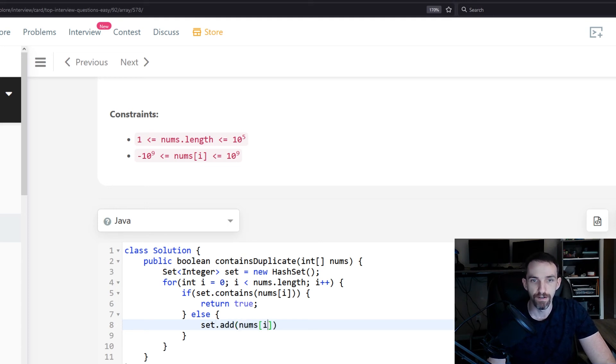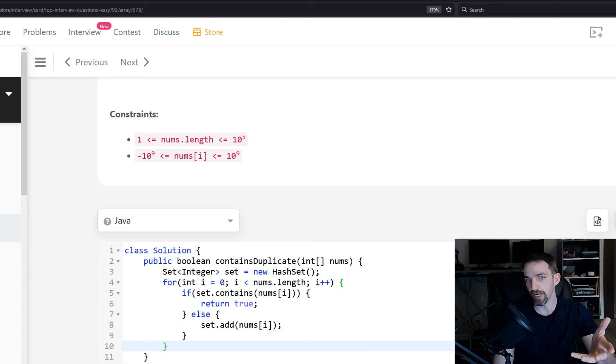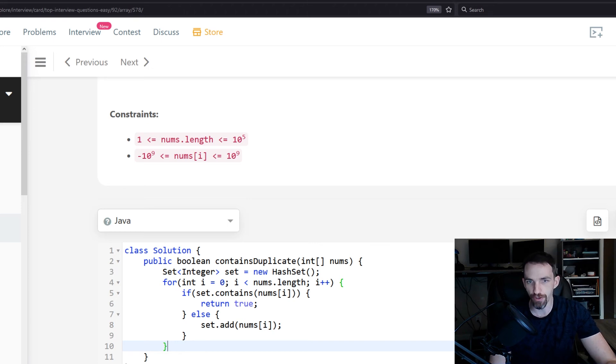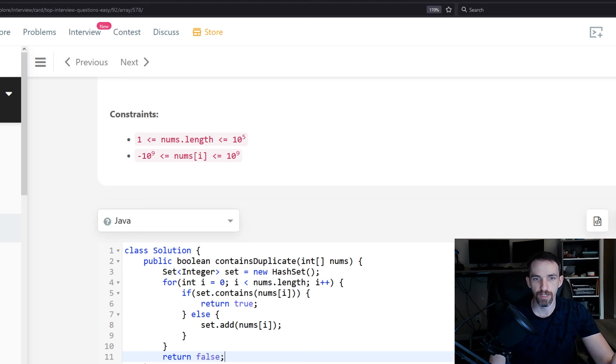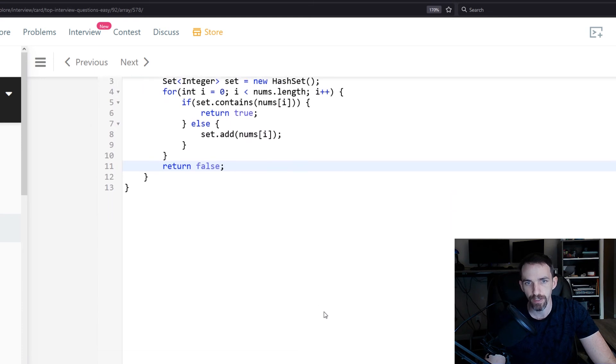And then if you've iterated through all the numbers and you didn't return true, you know that you didn't have any duplicates. So at the end of your function, make sure that you have your other condition, which would be returning false because there's no duplicates.